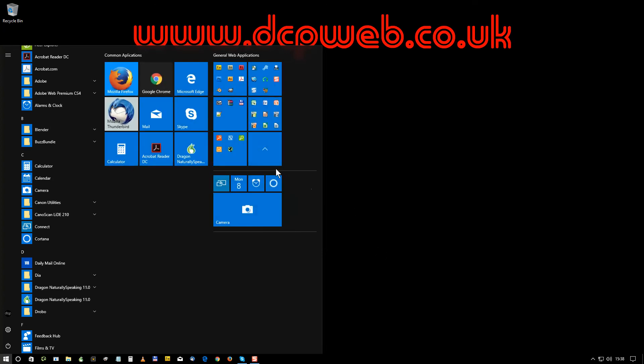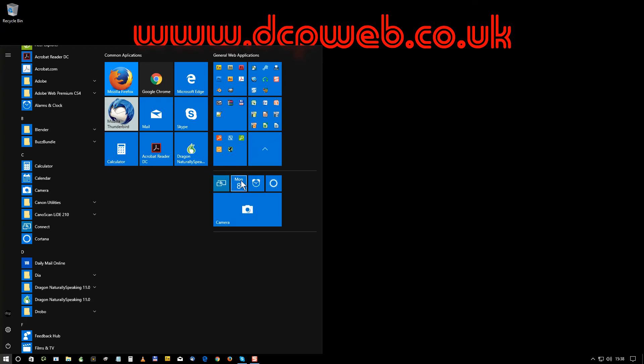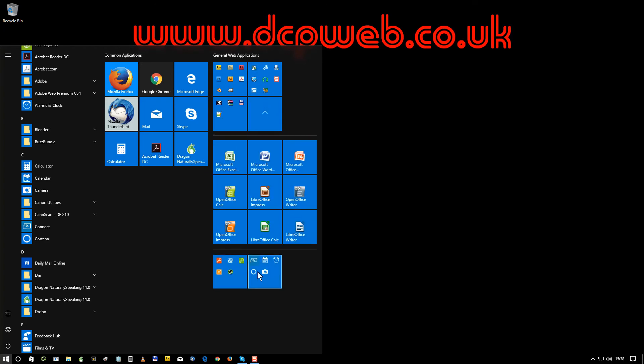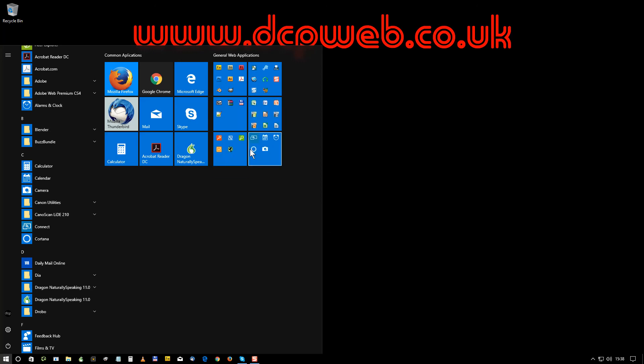You can see how you can manipulate the icons as long as you know what they are then it's quite simple to manipulate them into these different patterns and shapes and layouts. So I've got all of my Open Office, Microsoft Office applications here. You don't have to drag them into groups, you can have them just as separate icons as well.